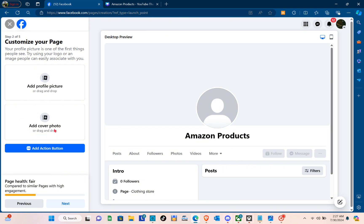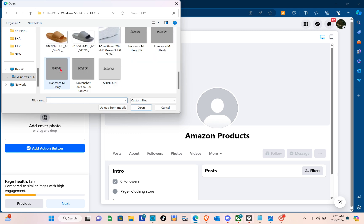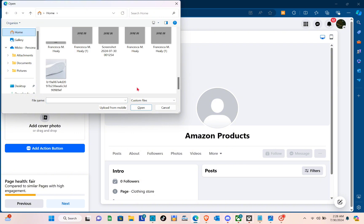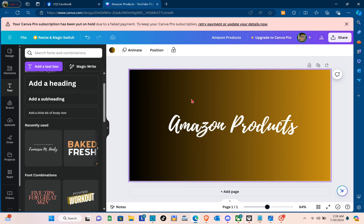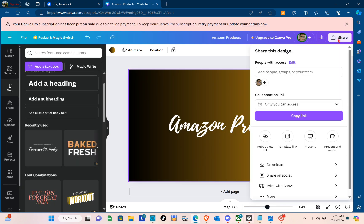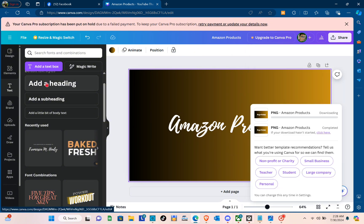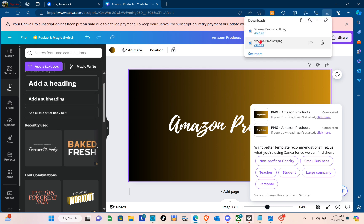Of course, you have to customize your page. You can add a profile picture as well as a cover photo. Let me just upload my cover photo — I created it using Canva. You can also use Photoshop if you know how to. So right here on the other tab I have my Canva design. You just have to click on the Share button at the top right to save it and click on Download.